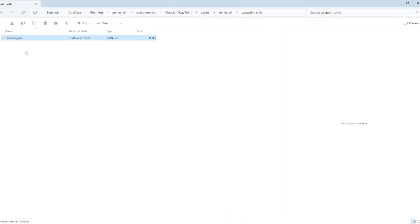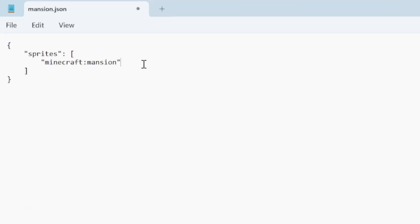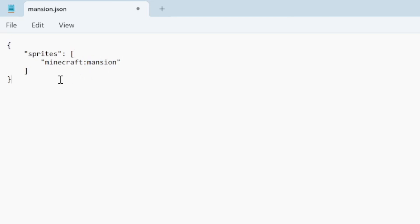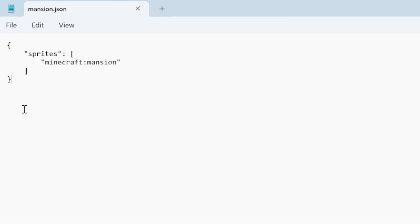Inside mansion.json we will add some text — I'll leave this in the description of the video so you can copy it from there. Here we add minecraft:mansion to signal that we want to add a mansion PNG to this specific waypoint. Make sure to save the file.